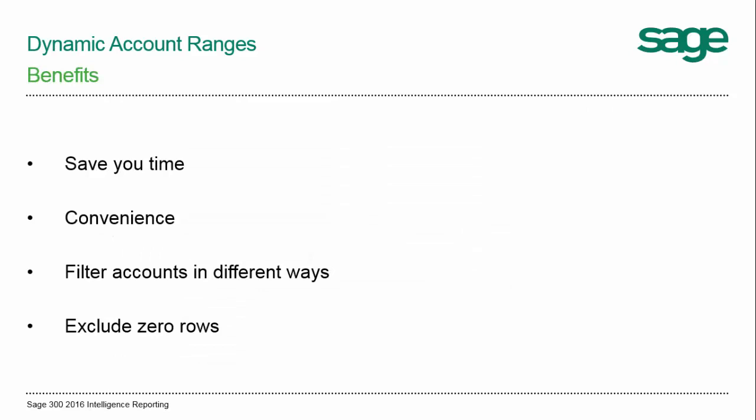There are a number of benefits to using them. First, they will save you time in that if you have a lot of account rows to enter, you only have to define the first one, and the rest will be added for you.